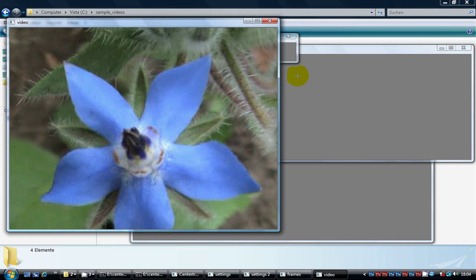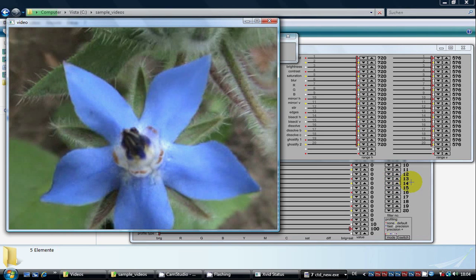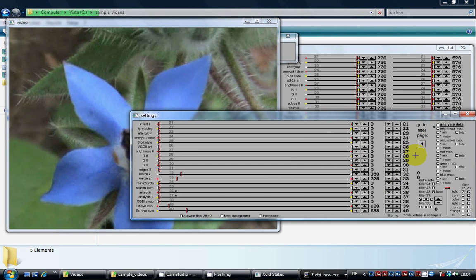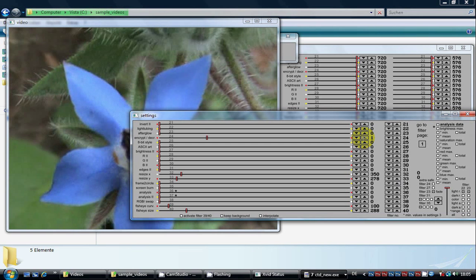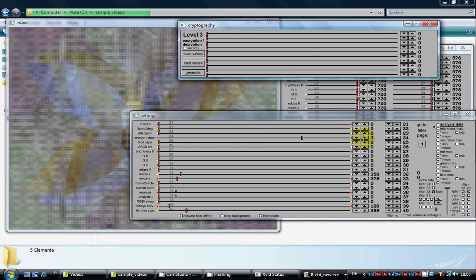Now we go to filter page number 2 and set the encryption decryption slider to value number 3, that is level 3 encryption.